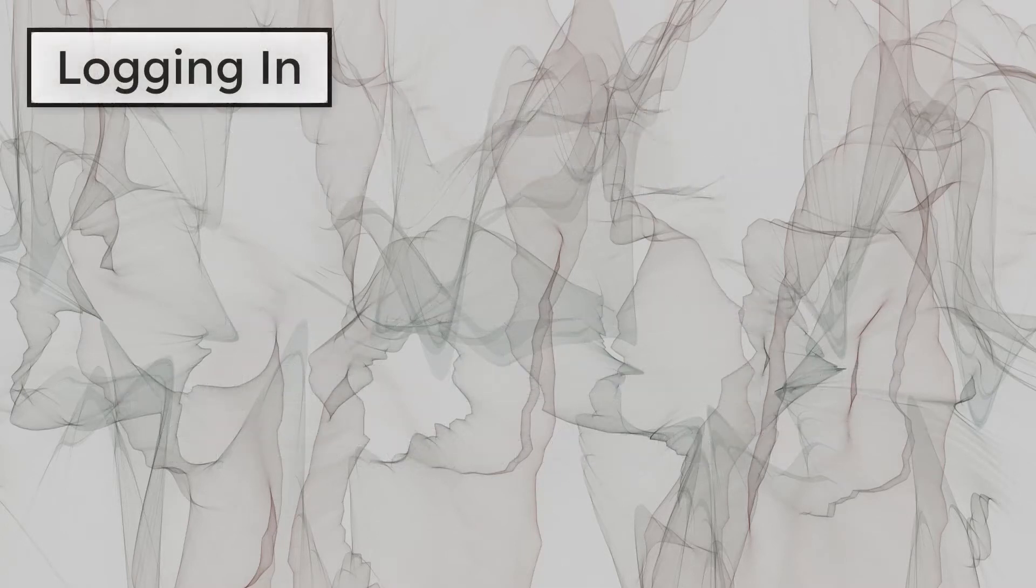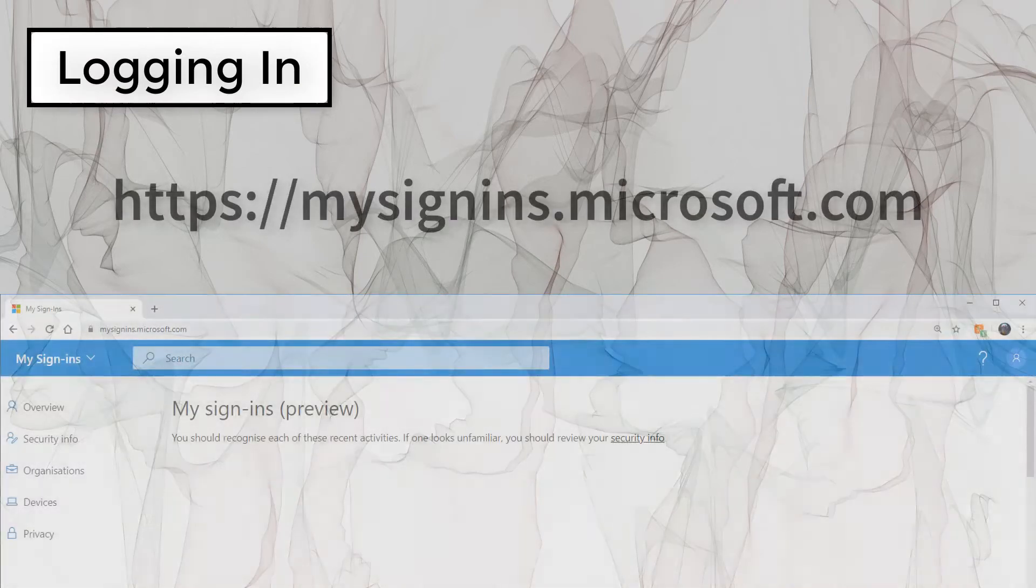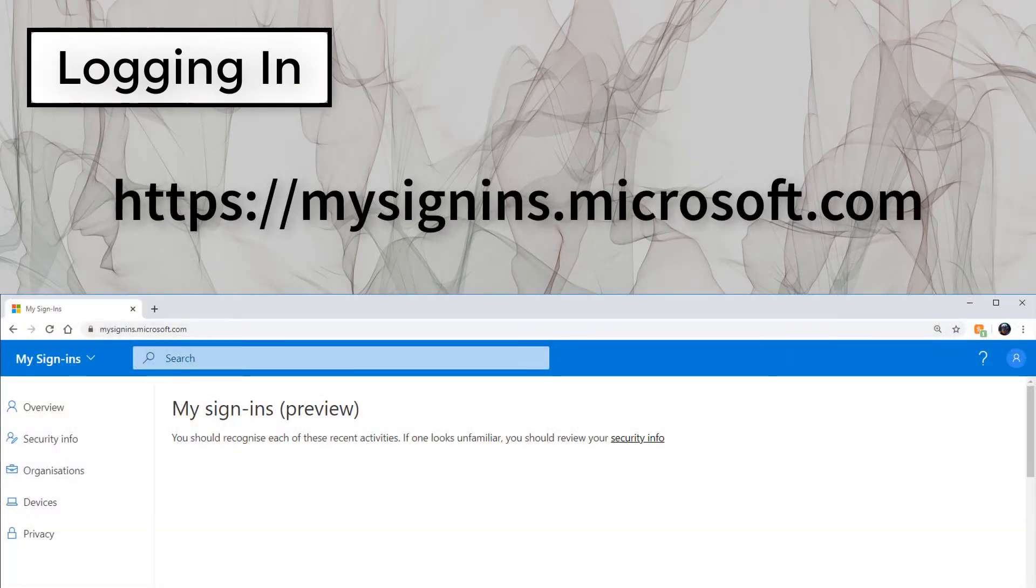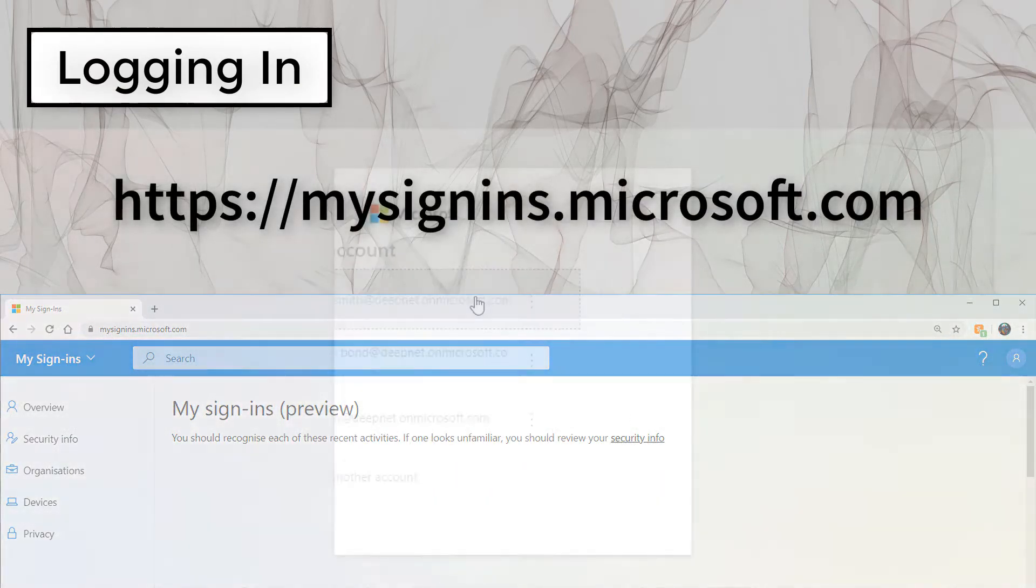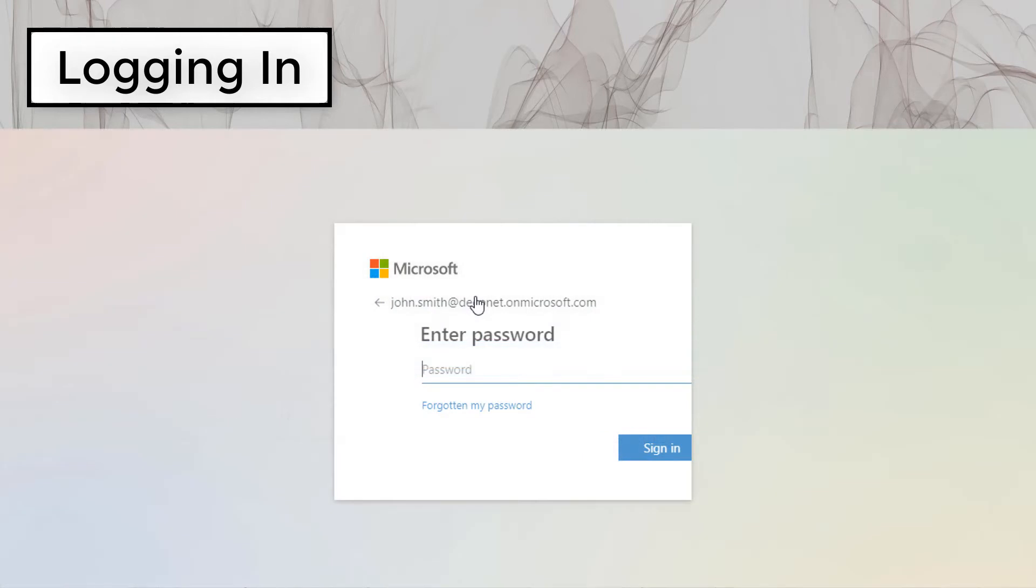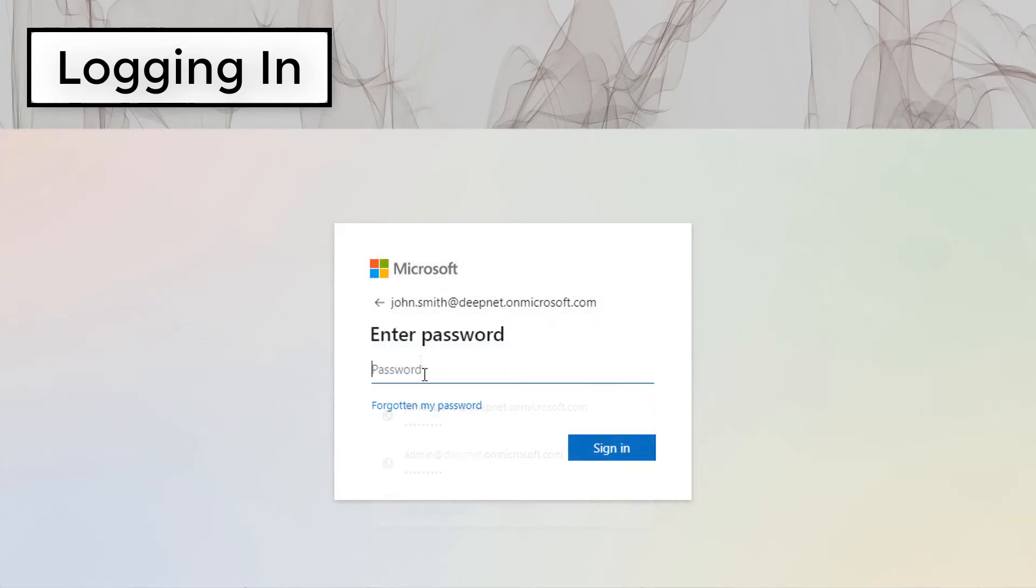Log in to the Microsoft portal at the following address. Enter your username and password, then click Sign in.